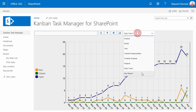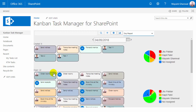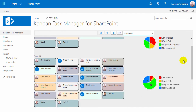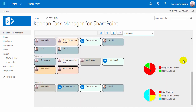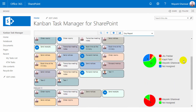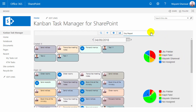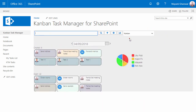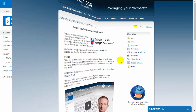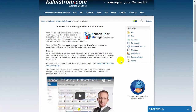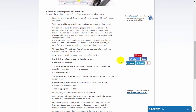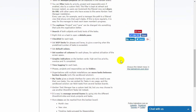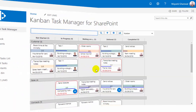The day report shows activities on a specified day. Here you can see the tasks that were created, opened, closed, delayed, and modified on the selected date. I'll end my introduction now, but you're welcome to learn much more about Kanban Task Manager on the kalmstrom.com website. Thank you for watching this demo.